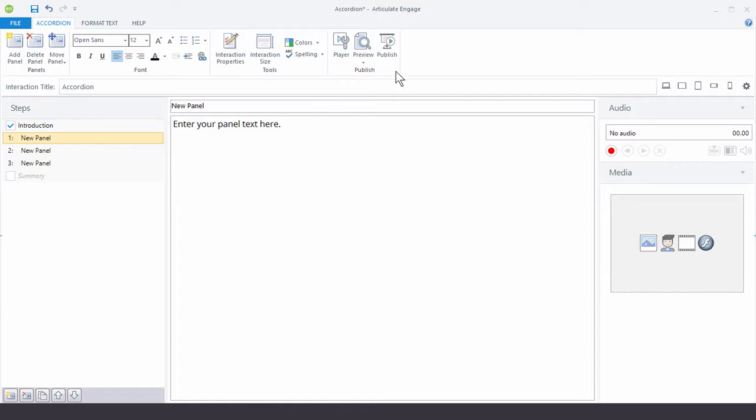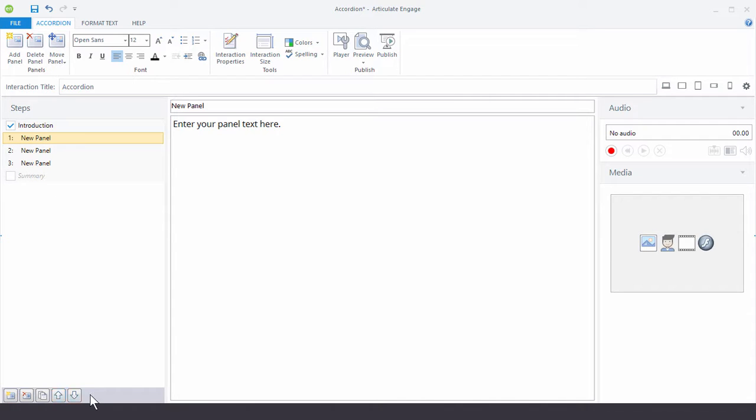Up here you have your toolbar. And you can see I can add or delete panels. I can also do that down here. I can move them around. And then over here is my text editor.